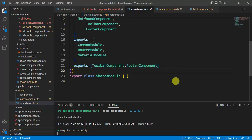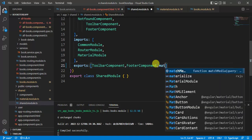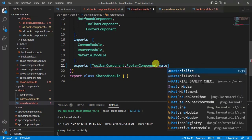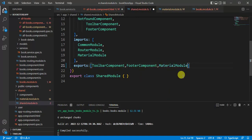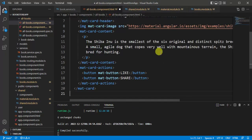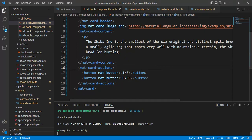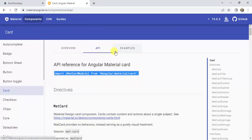Let's add MaterialModule to the exports array of the shared module and save the changes. Now there is no error. Let's check the browser — we can see the Angular Material card layout is showing on the all-books page. Now we need to display the actual books data inside this card code.